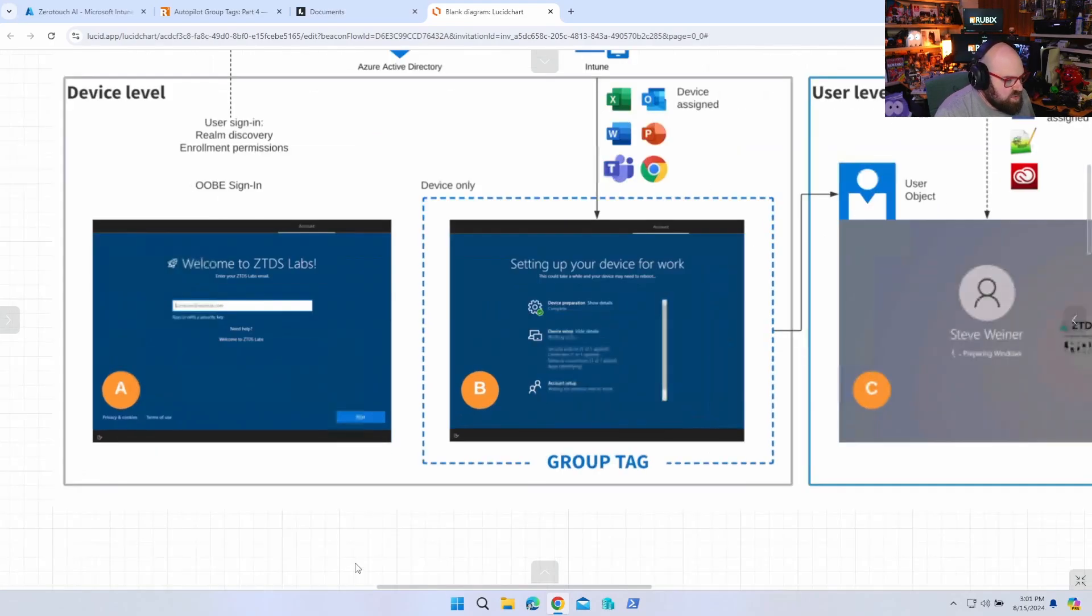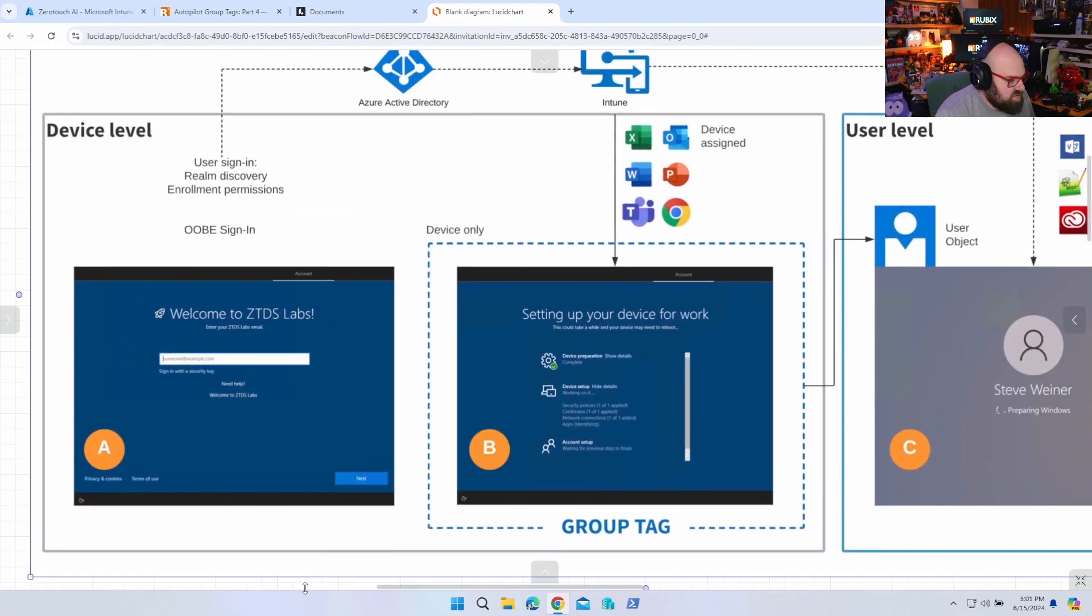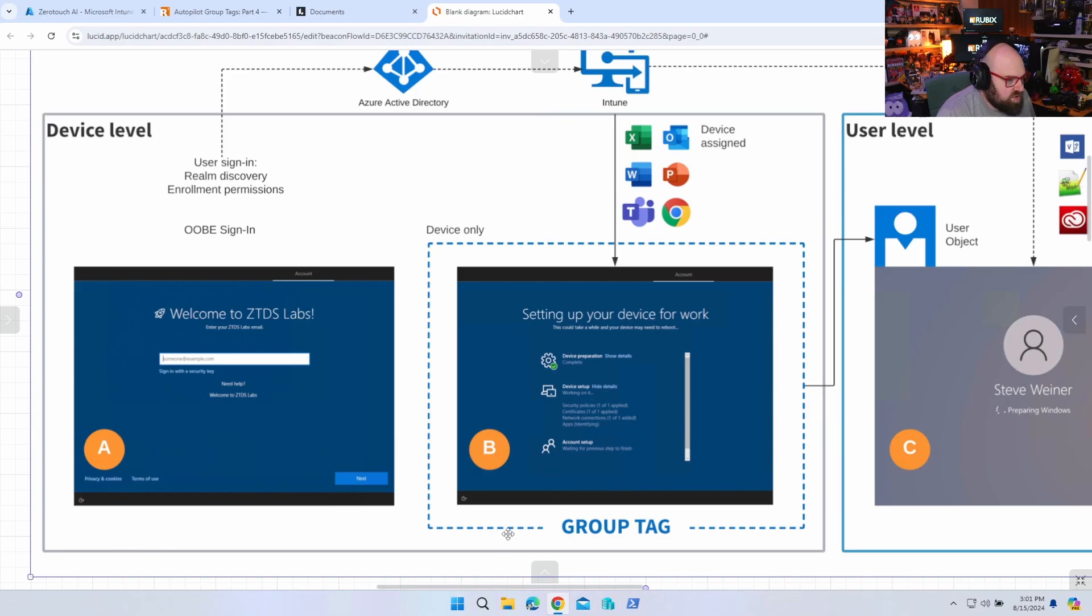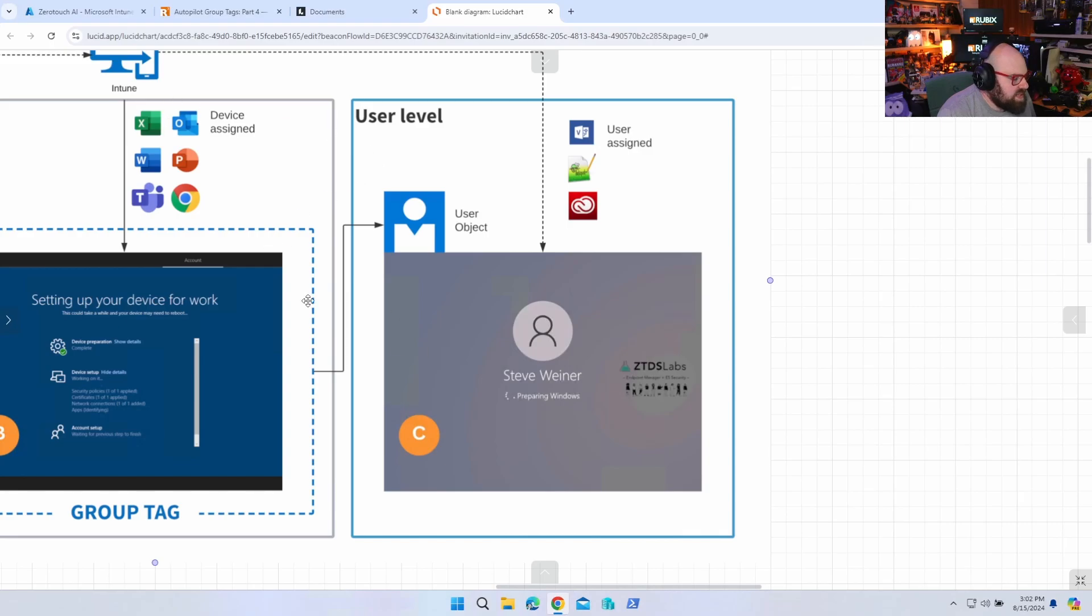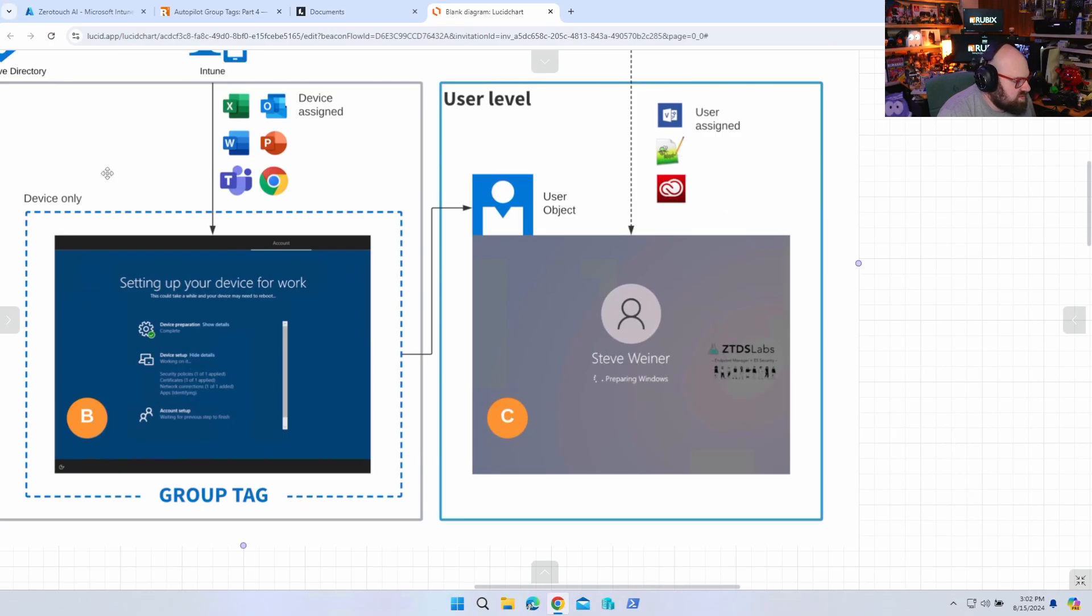So if you were to look at this in two phases, device level has phases A and B. And A is the sign-in, realm discovery, making sure the enrollment permissions are there and kind of connecting you to the tenant. And step B is everything that is assigned to your dynamic group based on the autopilot group tag, pushing from Intune, gets pushed at that point.